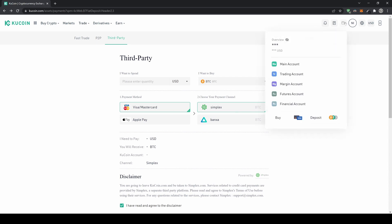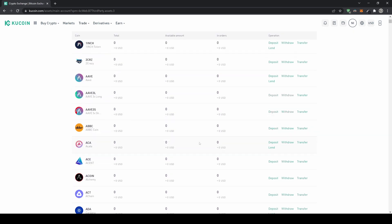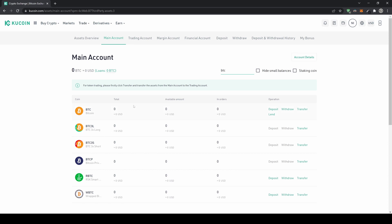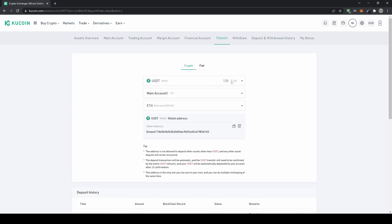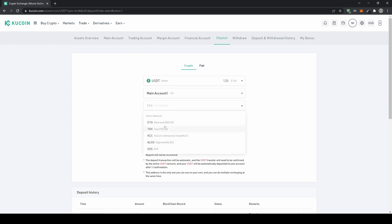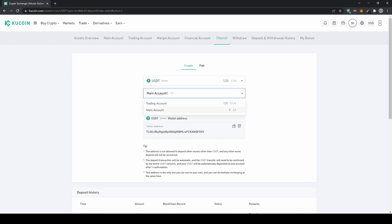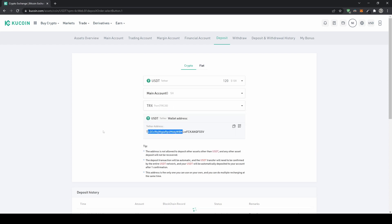To deposit cryptocurrency, go to your profile, click on main account, type in the cryptocurrency you want — for example BTC — click deposit, and you'll get the deposit address. You can choose different networks; for example, USDT can be deposited via ERC-20 (Ethereum network) or the Tron network, which has lower fees. Select your cryptocurrency, choose your network, and you'll get the corresponding address.